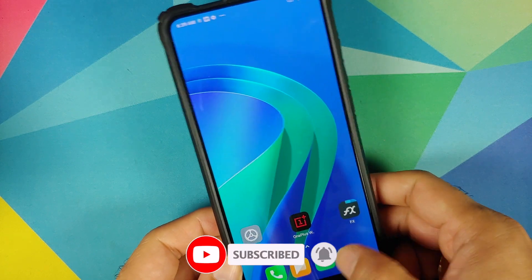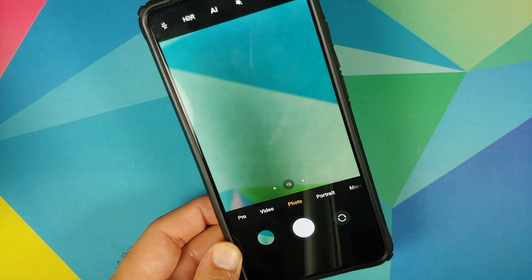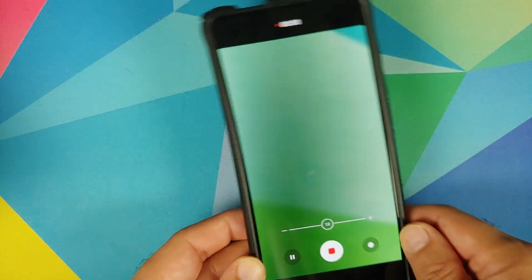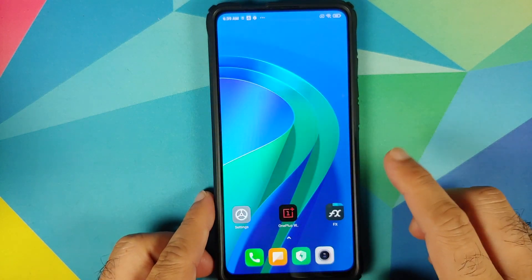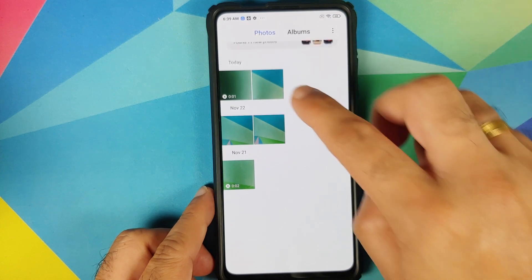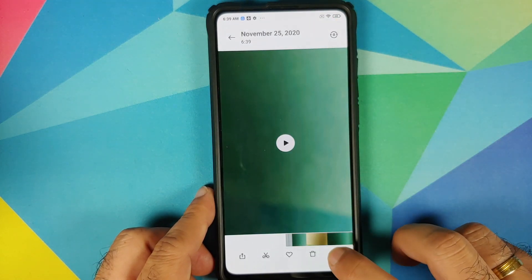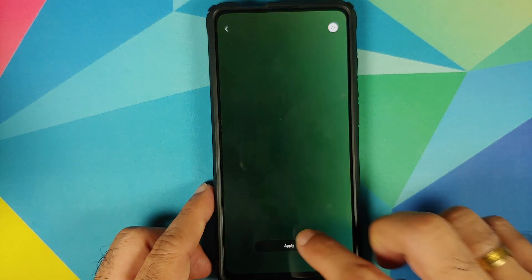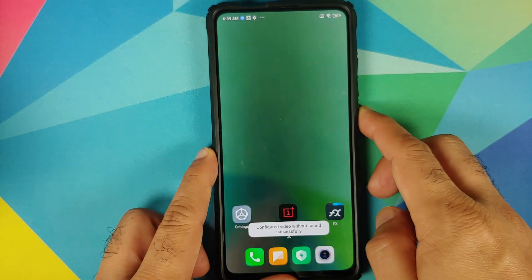Sometimes for Xiaomi users it won't set on the lock screen. In that case, all you need to do is open the camera application and record a small video. Once you have recorded the video, open the gallery application, select the video you just recorded, tap the three-dot menu on the bottom right, then Set Video Wallpaper.